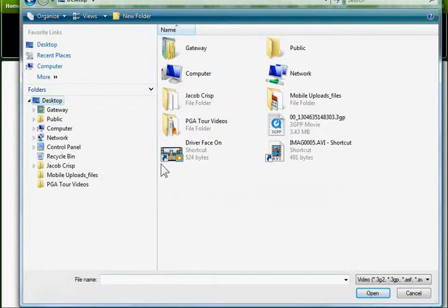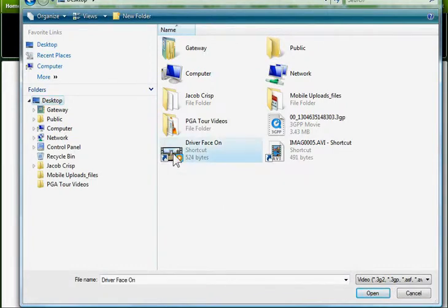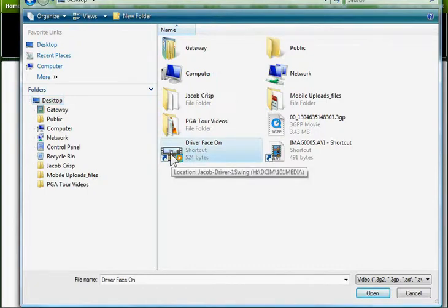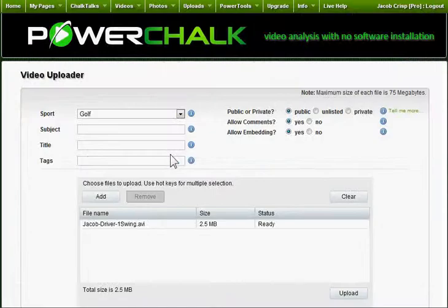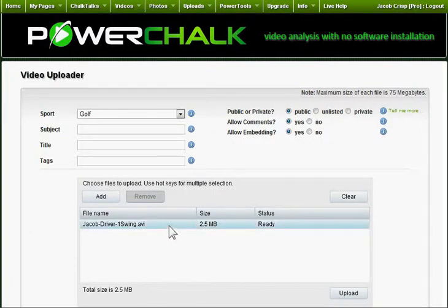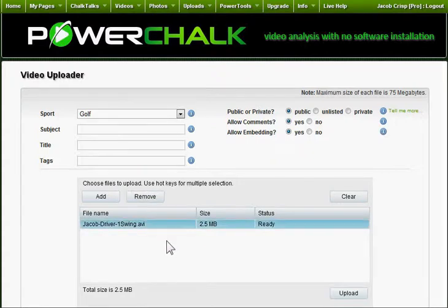I have saved my video onto my desktop, so after selecting the desktop icon, I can navigate to the Driver Face On video. Once selected, the video will be placed in the file selection list.